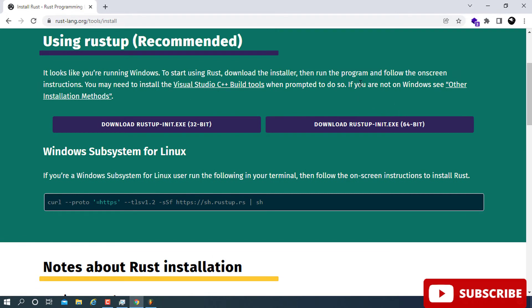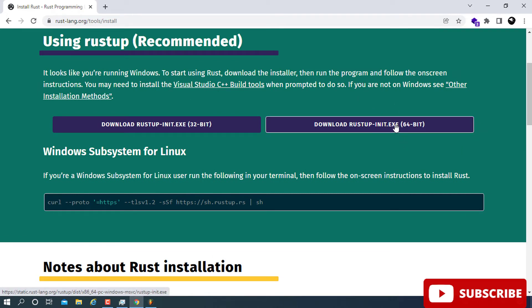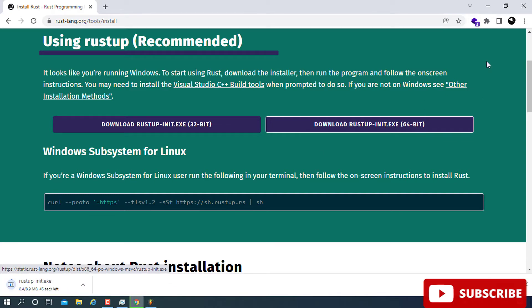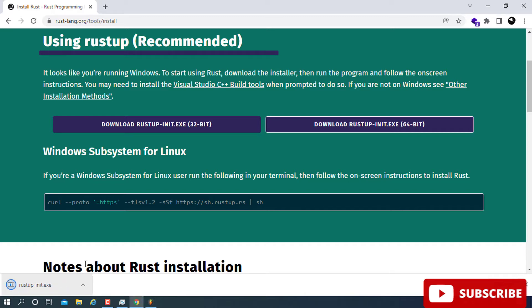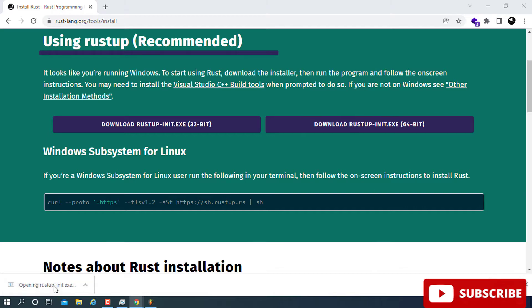Since I'm running a 64-bit operating system, I'll go ahead and choose the rustup-init.exe for 64-bit. Click on it and give it time to download — in this case it's taking about eight seconds or so.